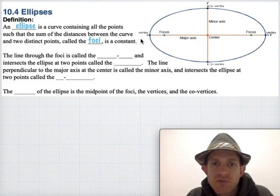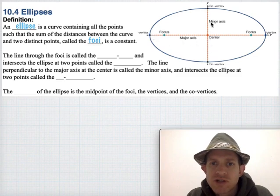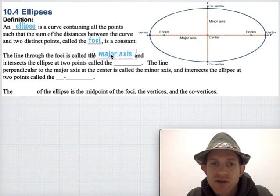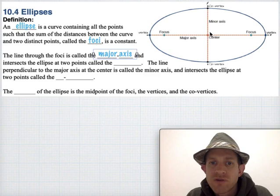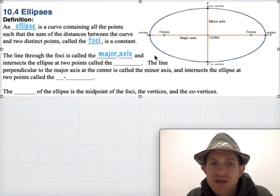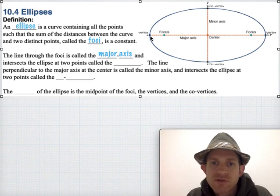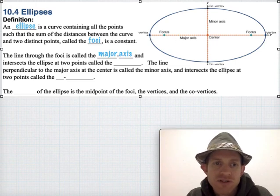A couple other important points. Ellipses are always a little bit longer in one direction than they are in the other direction. So we say that the line that goes right through the center of the ellipse and the focus points is called the major axis. And where the major axis intersects the ellipse — those two edge points, the furthest points away from the center — those are called the vertices.